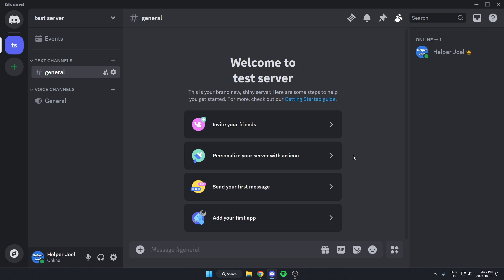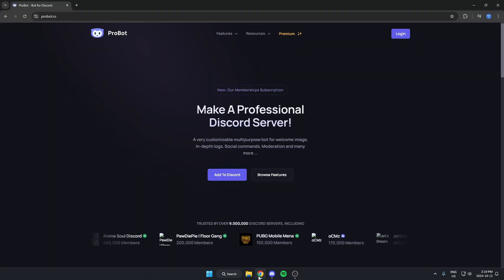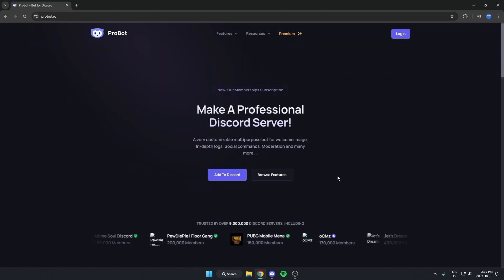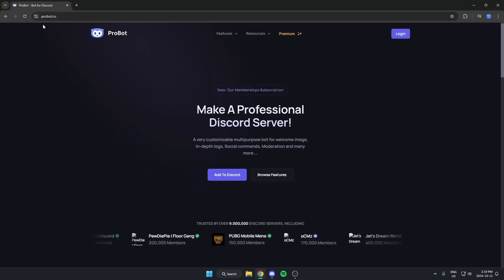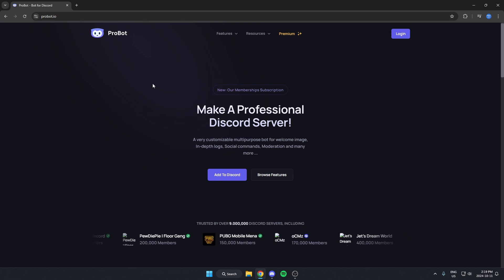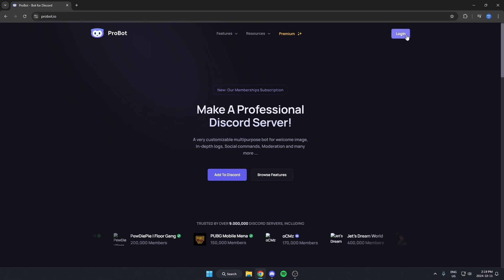I'm going to show you how to create a Discord server verification system using Probot. First, go to your browser — preferably Google Chrome — and navigate to probot.io and hit login.